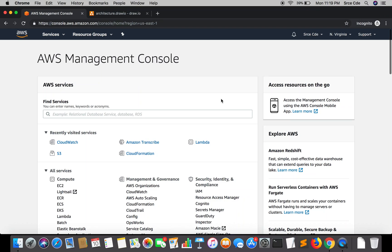Welcome to part 4 of the tutorial series on AWS audio analysis. In the previous tutorial we successfully configured our lambda function, which is responsible for creating the transcription job and uploading the outcome — the transcribed data — to an S3 bucket. Today I'm going to discuss an issue with our current architecture and implementation.